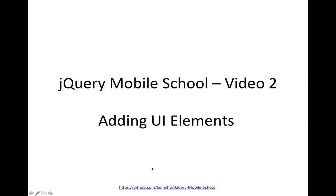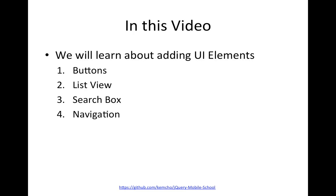In this second video, which is about 5 to 10 minutes, we will be going over how to create and add UI elements. Specifically, we will be learning about four new things: how to add buttons, how to add list view, how to add a search box, and how to navigate between pages in your jQuery Mobile app.